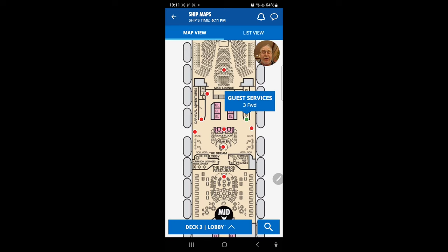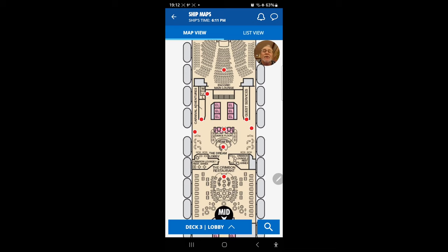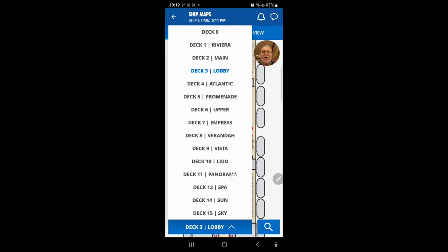The map also shows the excursions desk and guest services on Deck 3. Here's an important one — bathrooms. It's nice to know where they are before you need them. A little trick: if you're walking down the halls and you see a little chrome can outside a door, look up — those are usually washrooms, as they provide paper for opening door handles. Bathrooms can be hard to find when you first board.